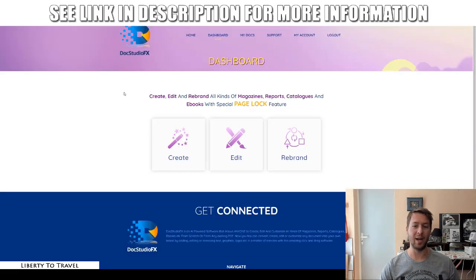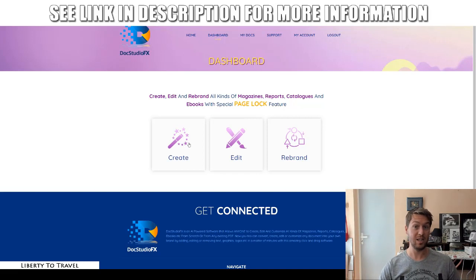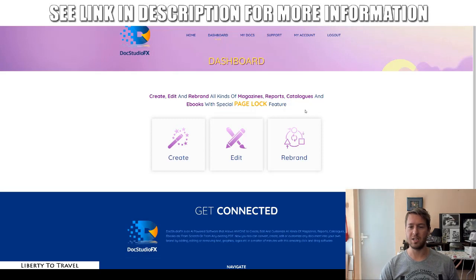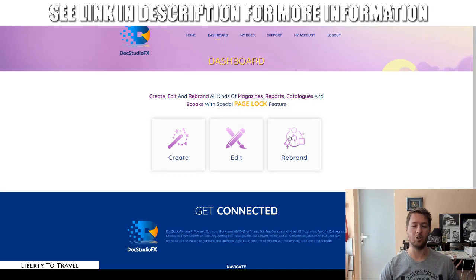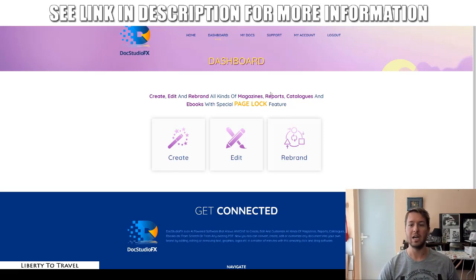As I said, I will go and show you inside the actual software how that works. You can create new documents, you can edit existing documents, and you can even rebrand documents that you have downloaded online, such as PDFs, which are normally pretty hard to edit. I will demonstrate specifically that during this review because I think it's one of the main features you're going to want to have a look at.